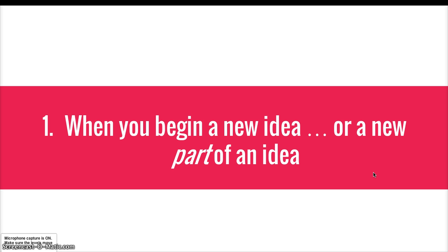So I'm going to give you a couple of rules for when you begin paragraphs. And the first is you start a new paragraph when you begin a new idea or a new part of an idea.